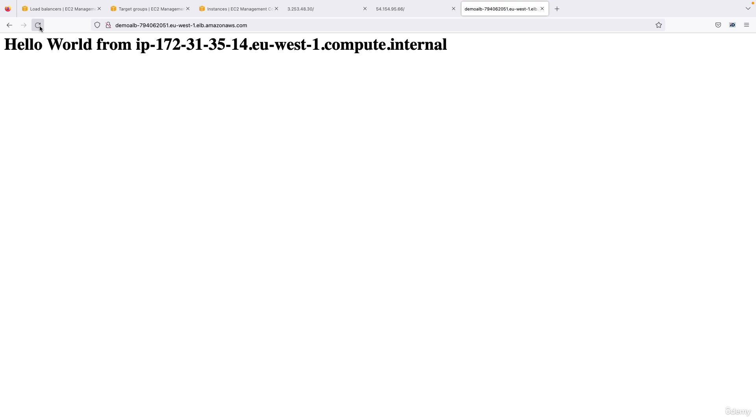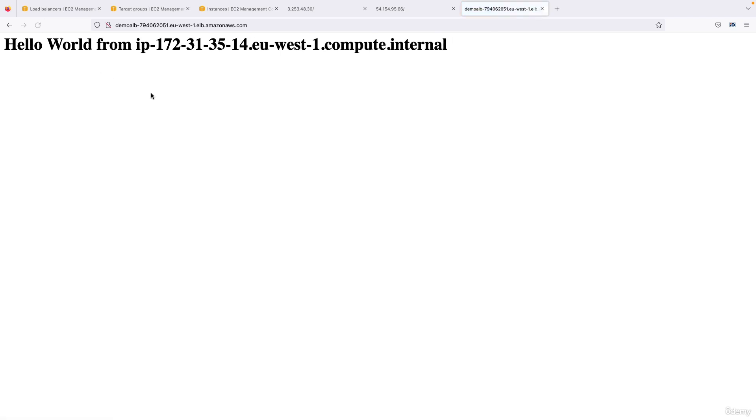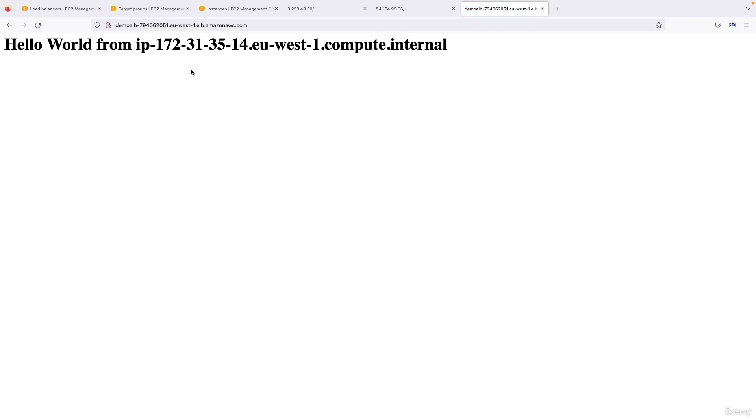Then as you can see the target is changing. That's because my application balancer is actually redirecting between both my EC2 instances, which is very cool. And that's the proof that load balancing is actually happening.